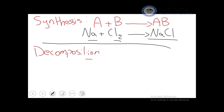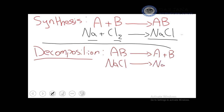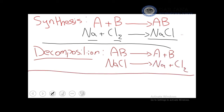A decomposition reaction is the opposite of synthesis — it breaks down a complex compound AB into A + B. Using the same example: NaCl → Na + Cl₂. It is the decomposition of sodium chloride.